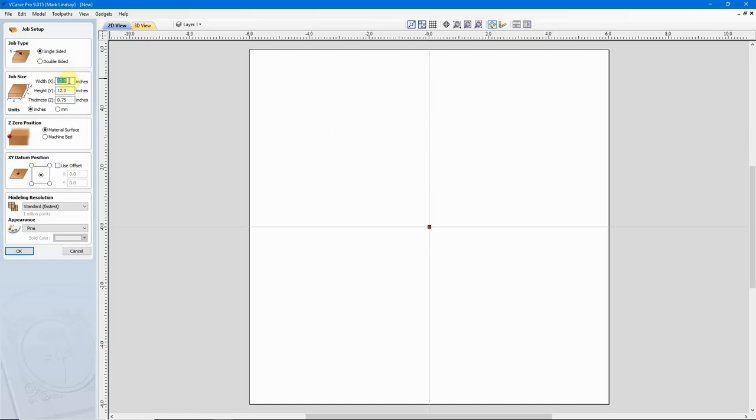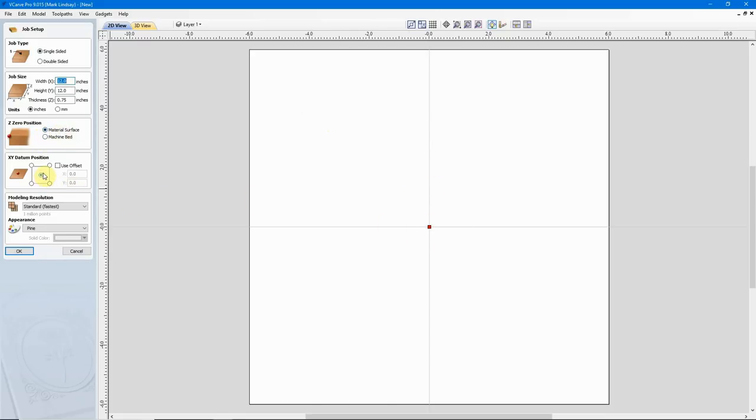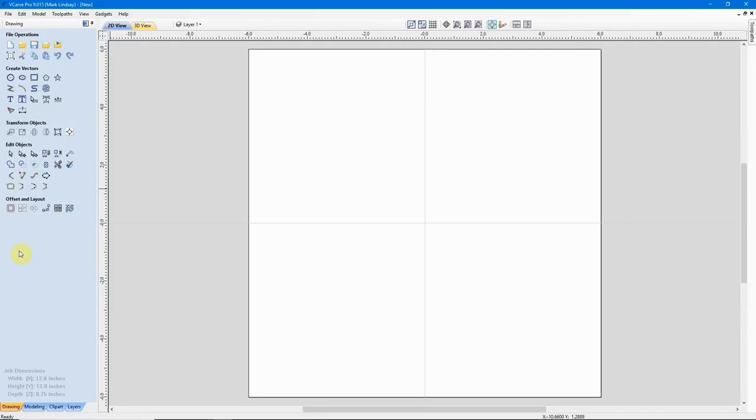It's a 3 1/4 inch thickness, single-sided project. Again, my Z0 is set to the material surface and for layout purposes, I'm going to run my XY datum at the center of the material. We'll go ahead and click OK.